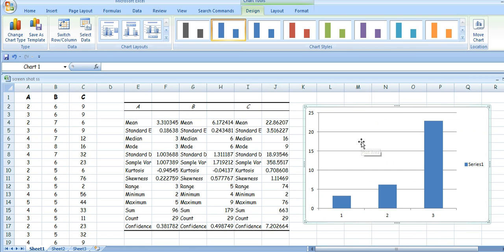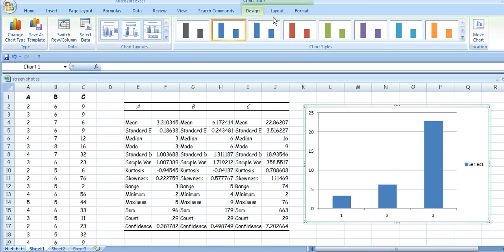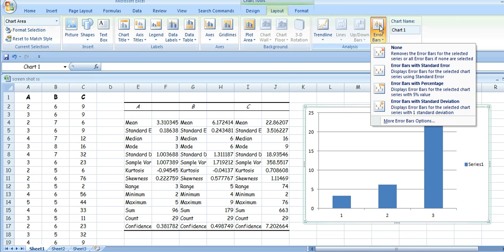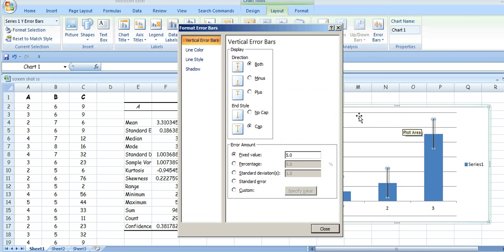First of all, click on the chart area. Then go to Layout — you'll find at the end of Layout this little box: Error Bars. There are lots of options; take this one — More Error Bars Options — and you get a choice of how you want them to look. I want them conventional, on either side of the mean and with a cap on the end. They're not fixed values; I want to specify the values, so I go to Custom.